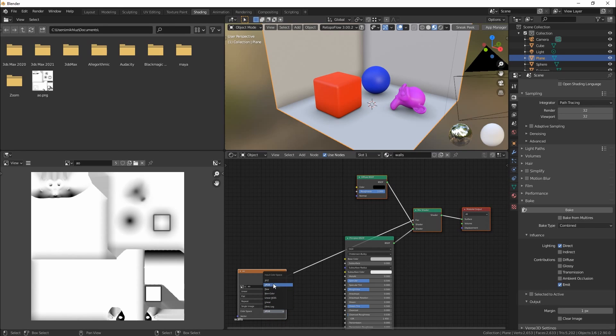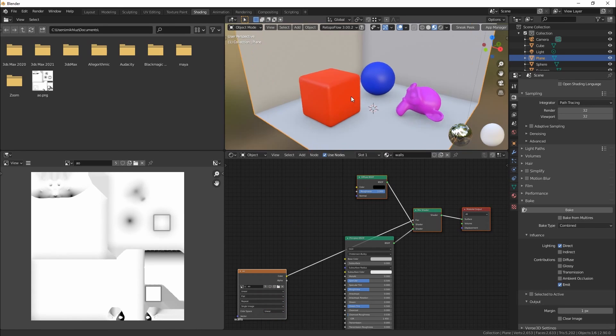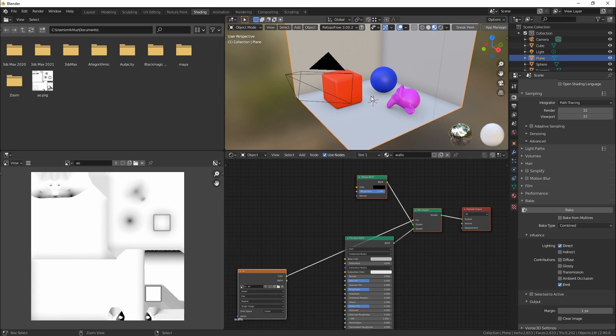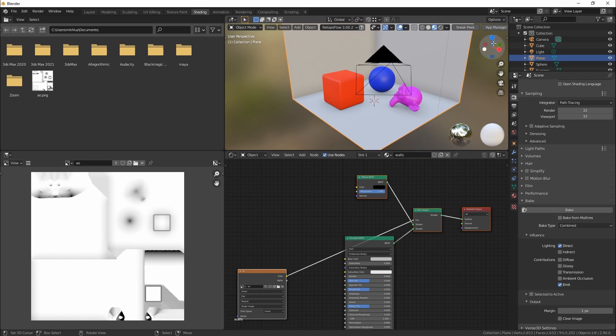Sometimes to get more soft result we need to change color space of the image to linear. When all is ready we can export the scene to Verge 3D to see how it looks there.